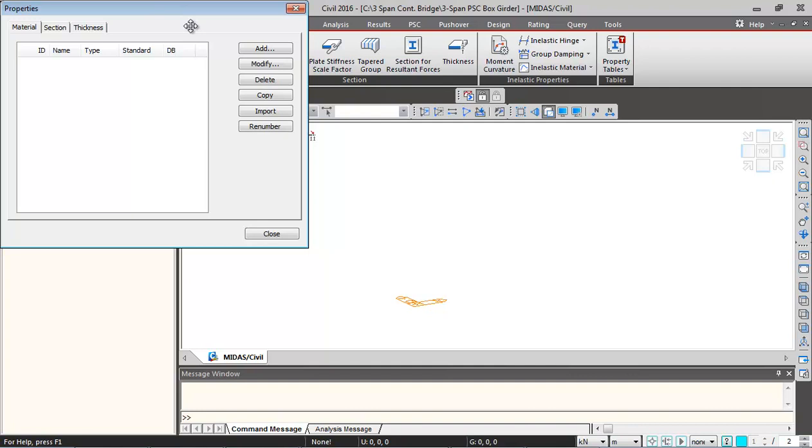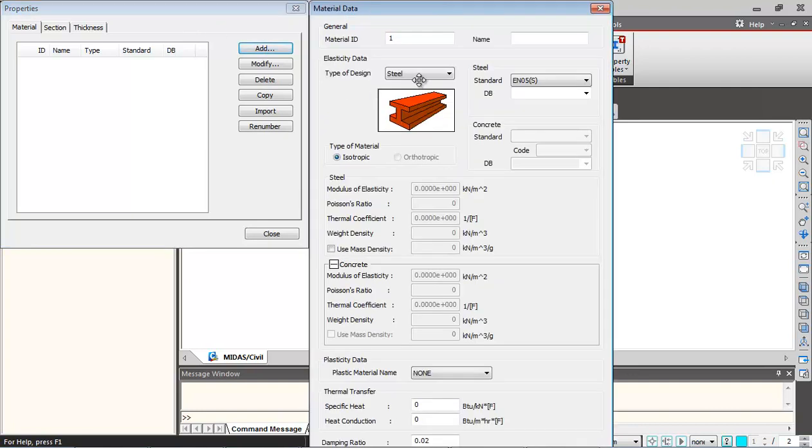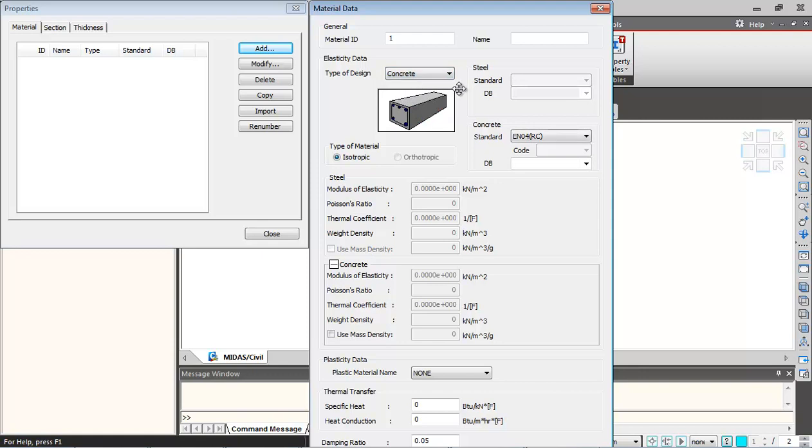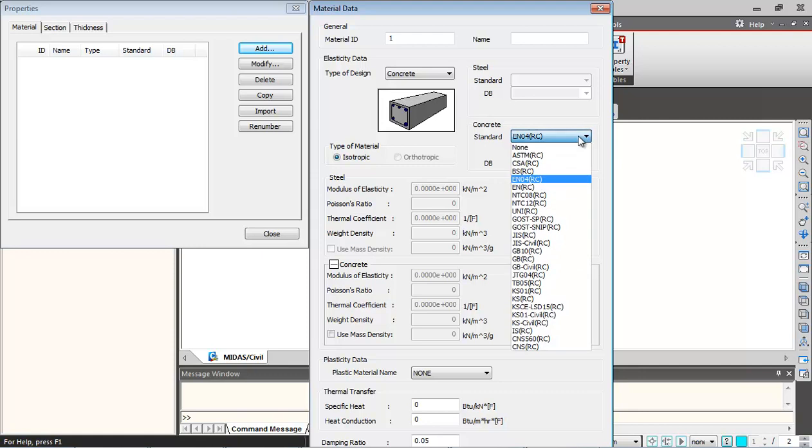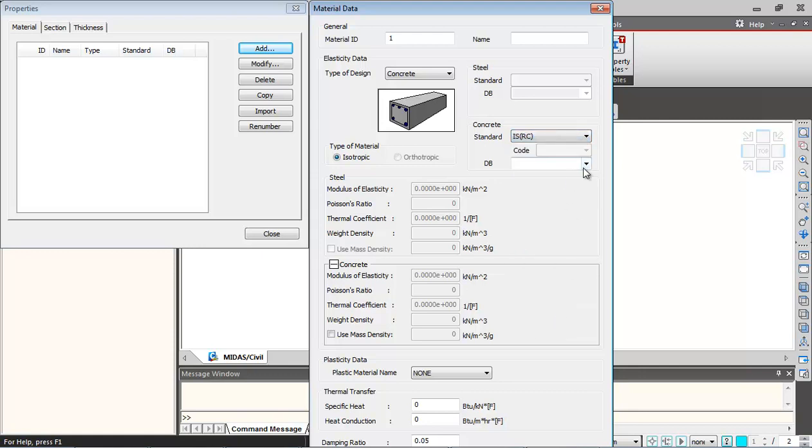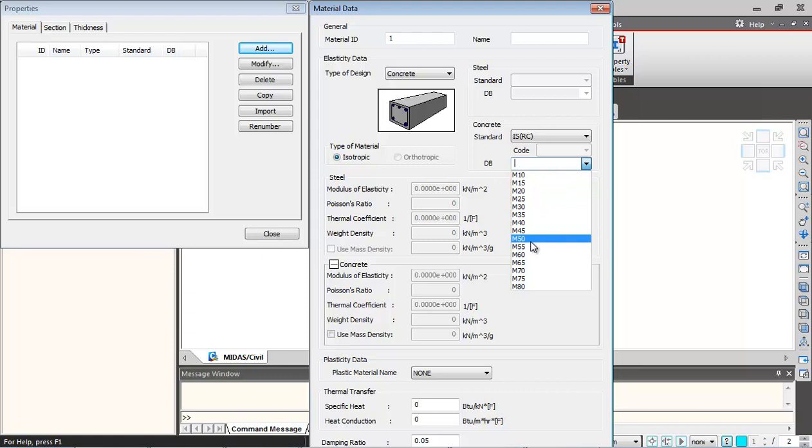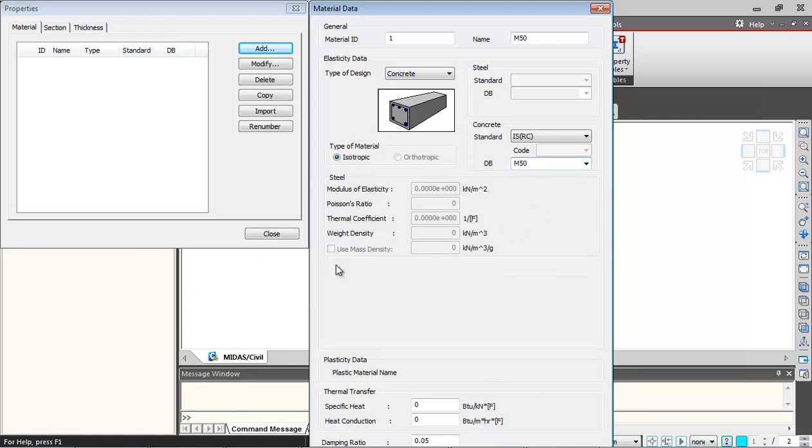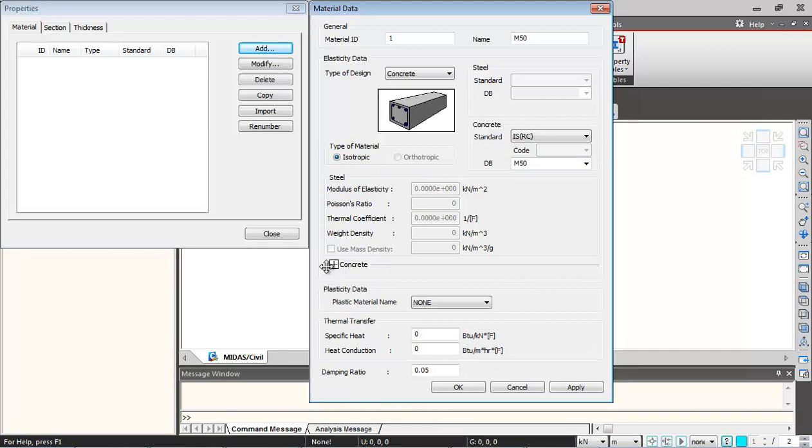Click on material property, then add. Over here, I'll select concrete. First I will be defining M50 property for my superstructure. I'm selecting IS Indian standards. From database, I'm selecting M50. These are the properties corresponding to M50 and you can click on this button and optimize it. When you click on apply, this gets added.